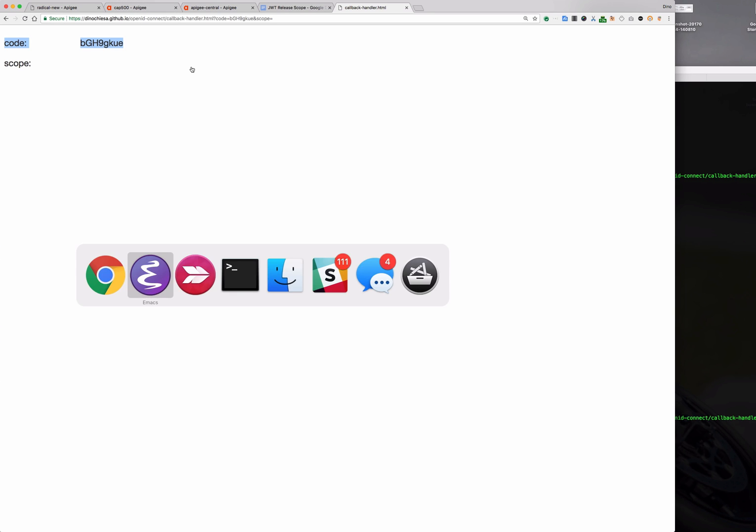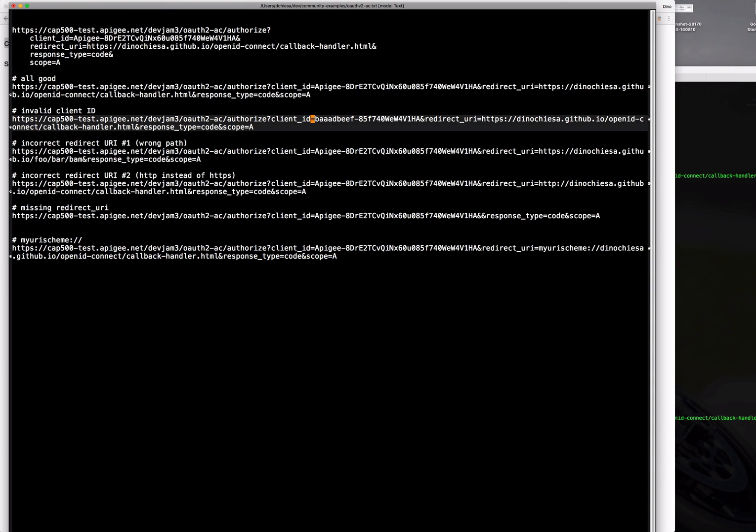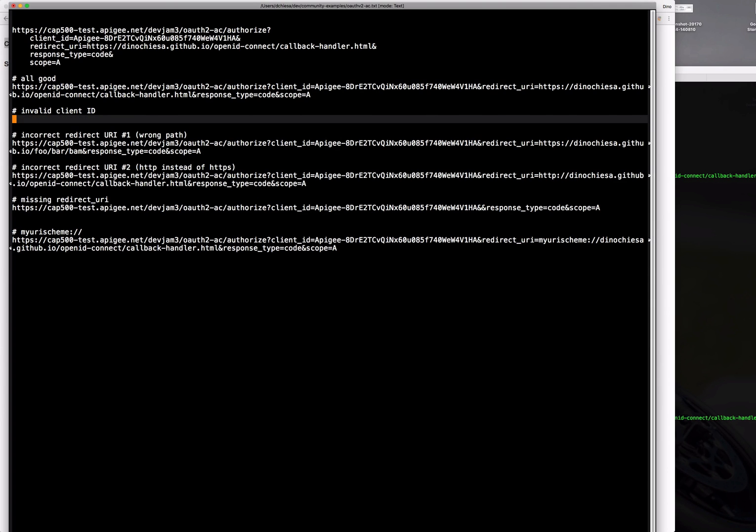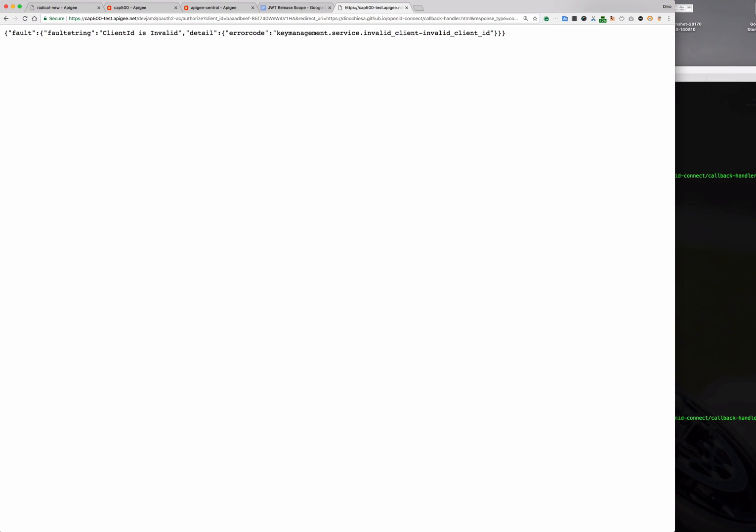Now let's have a look at some error paths. So suppose instead of passing a valid client ID we pass in this one. So let's go to the same browser tab. We'll paste that in. Immediately I get hey that client ID is invalid.